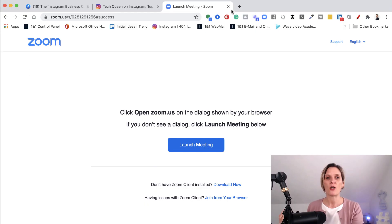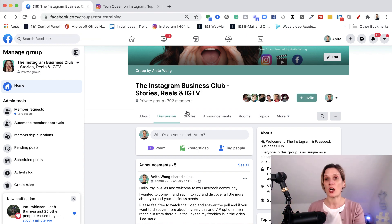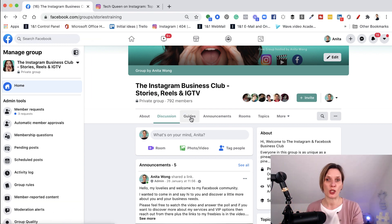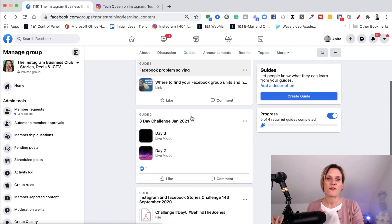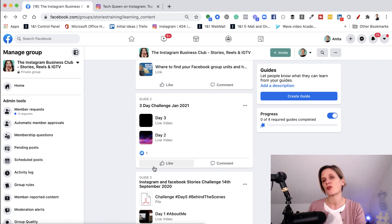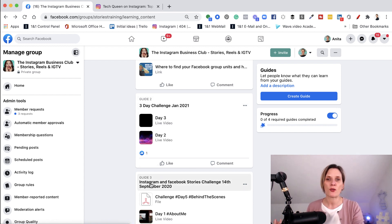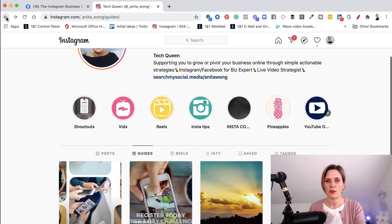So let me jump into my screen share and I'll show exactly what I'm talking about. So here on my Facebook group, I have my guides — now what used to be called units. So when I click on that guides tab, my units have been transformed into guides. They haven't changed in the way they look, except for the fact that it says guides two, guides three, etc. Now I just want to jump into my Instagram account because I want to show you why this can cause some of you some confusion.